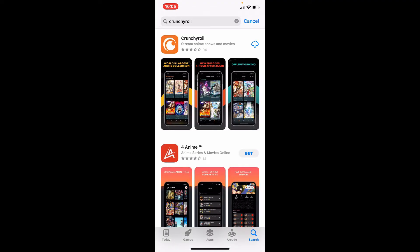Tap on the download button right next to the app in order to begin the downloading process for Crunchyroll. The downloading process will depend upon your internet speed, so be sure to be connected to a strong internet connection, whether it be your Wi-Fi or your cellular data, and wait until the application gets downloaded.